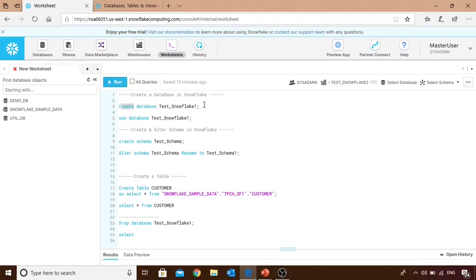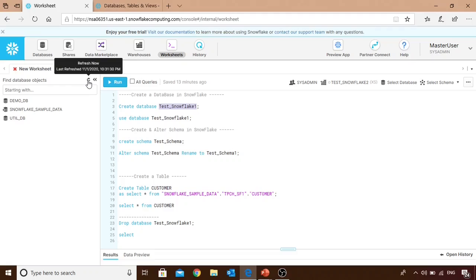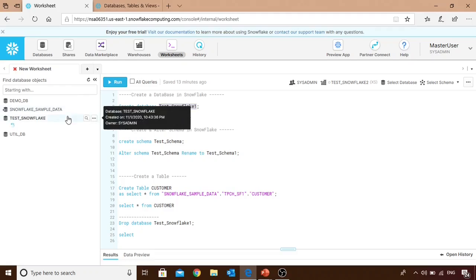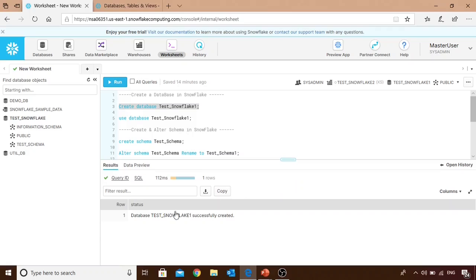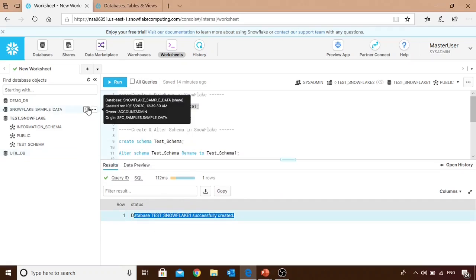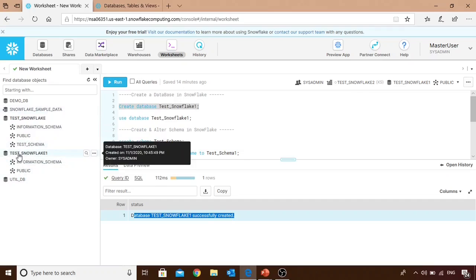Now let's try creating a database using SQL statements. We already have 'test_snowflake', so we'll create another database named 'test_snowflake_one'. In the worksheet, the left pane didn't reflect it yet, so we click the refresh button, and now 'test_snowflake' is visible. After running the CREATE DATABASE statement, the output shows: 'Database test_snowflake_one successfully created.' After refreshing, the new database appears.